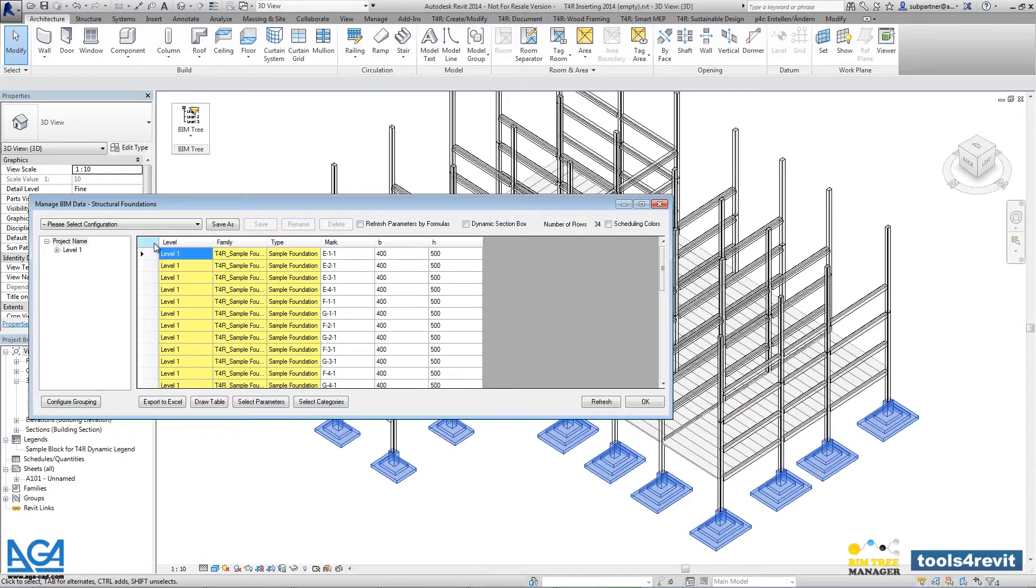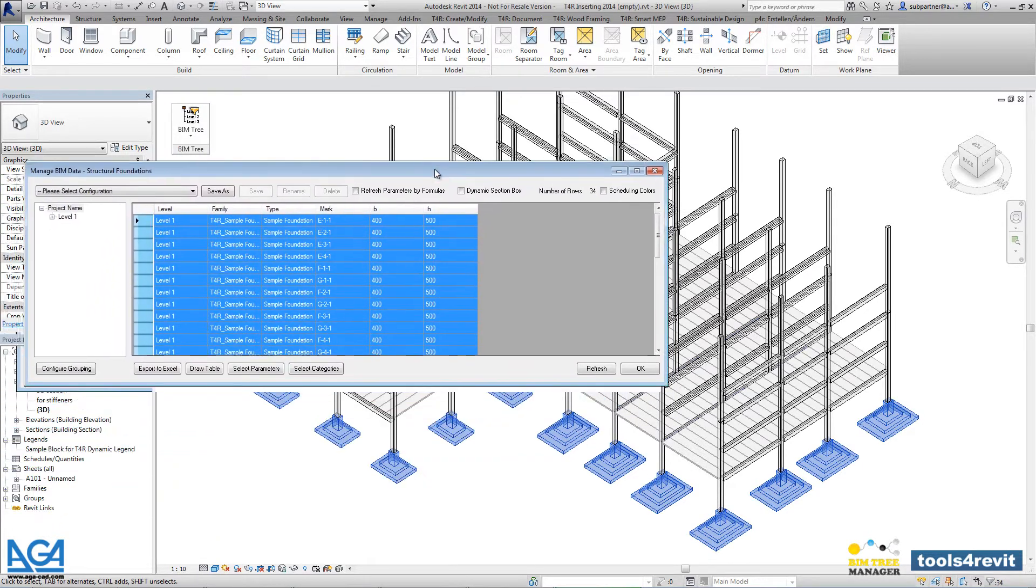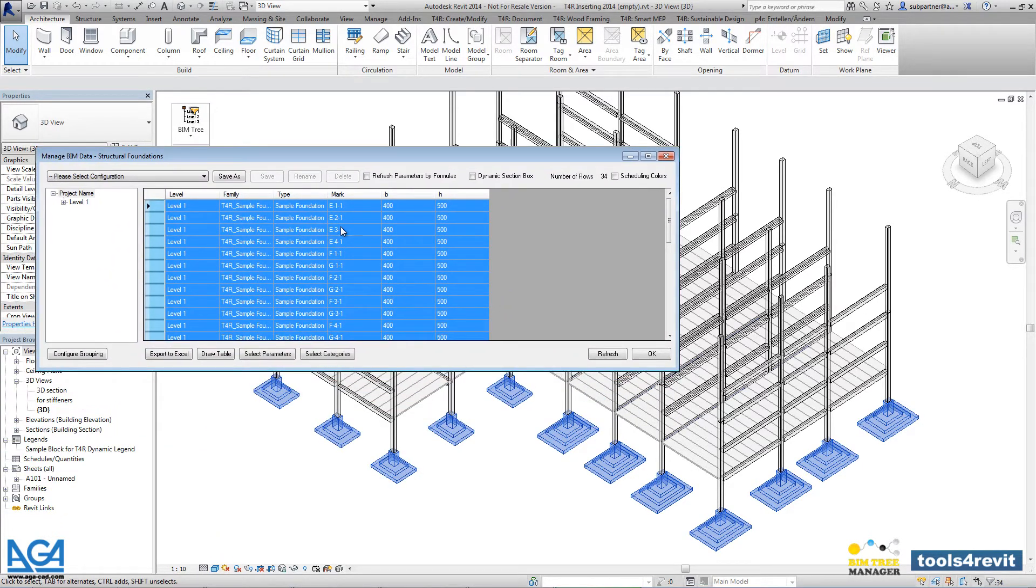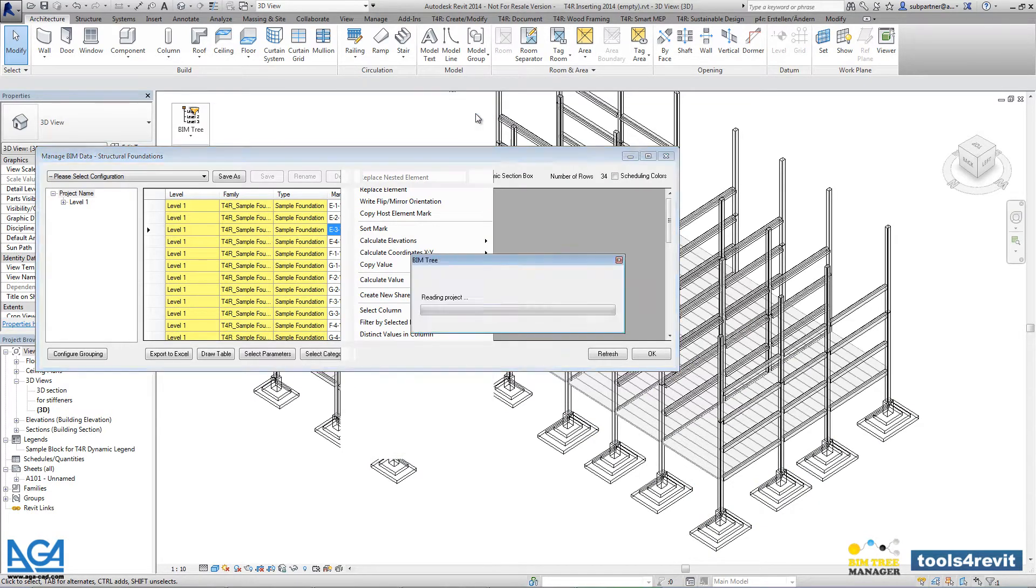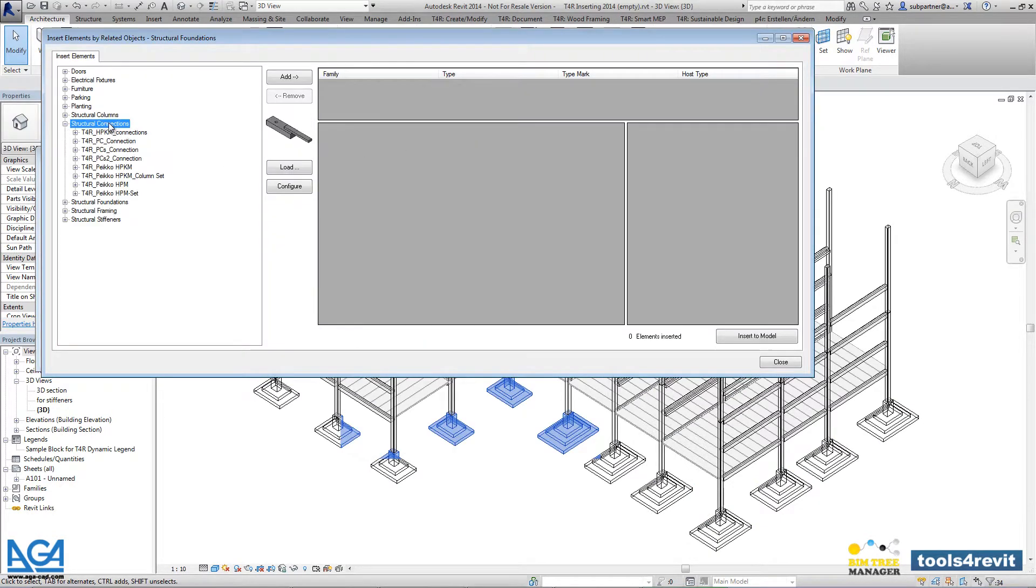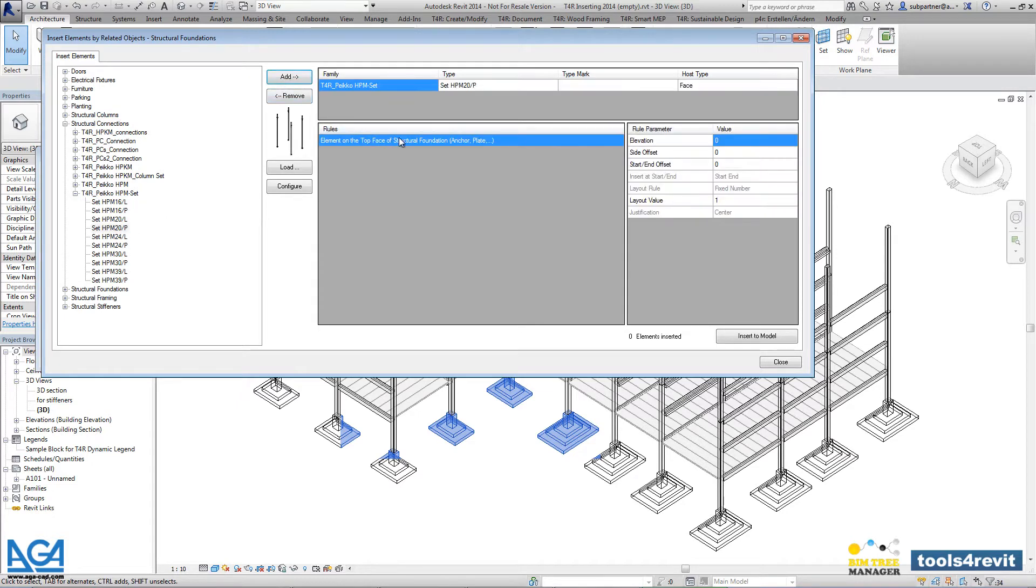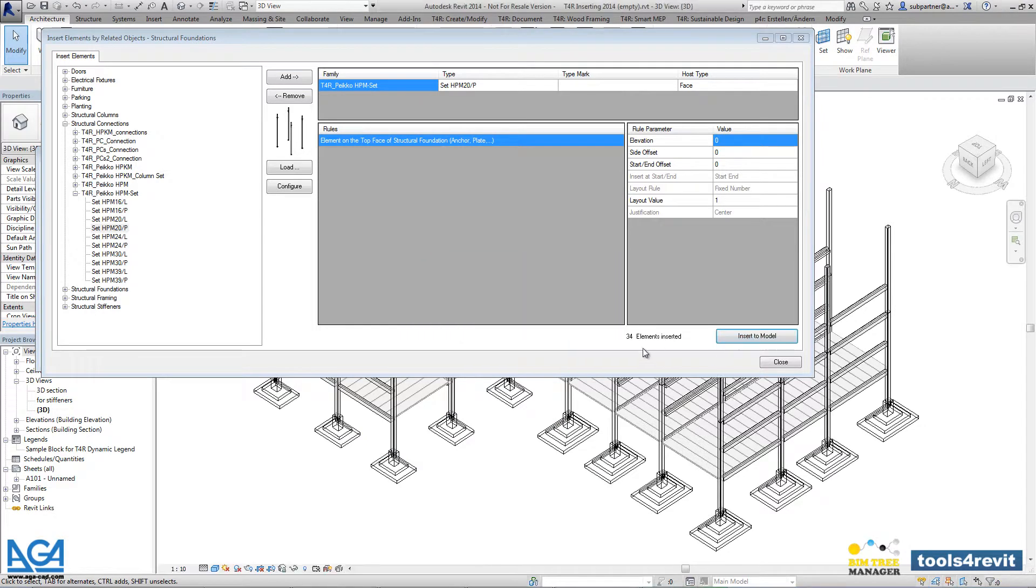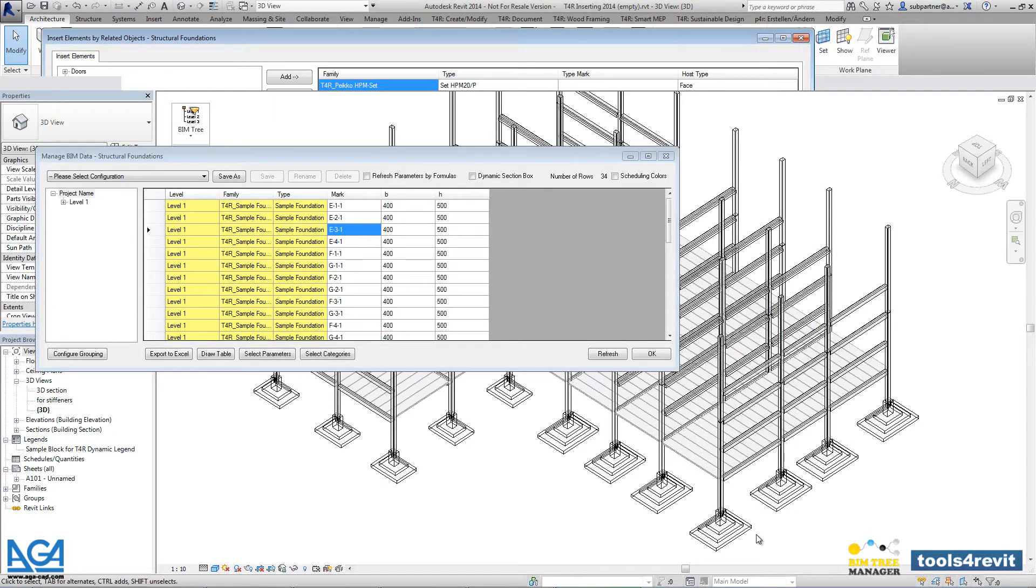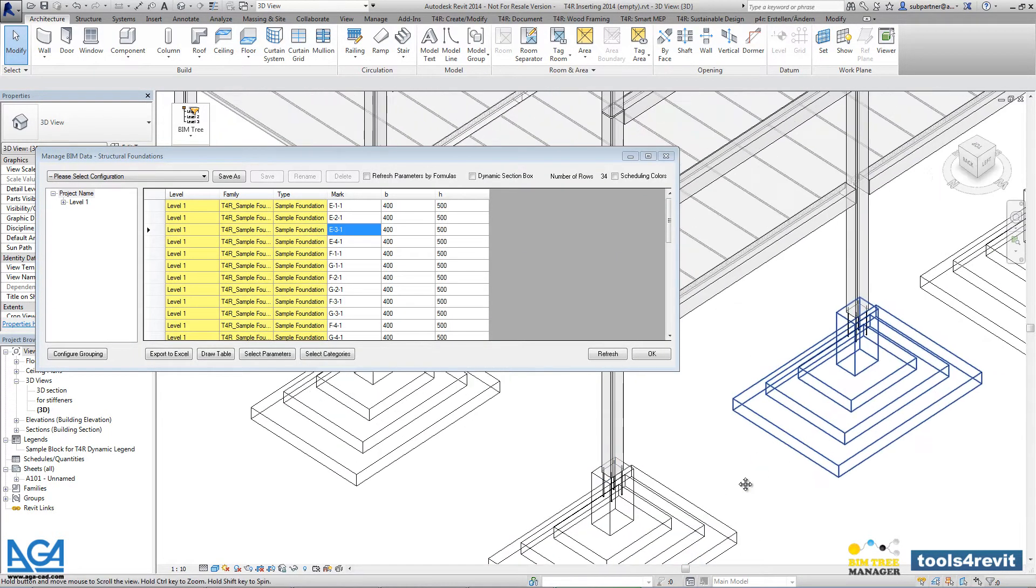We can make a filter and filter the foundations we want to use. With the right-click menu, we can find very powerful functionality with the name 'insert elements by related objects'. Let's insert the structural connection that we want. There are 34 elements inserted just in a few seconds.